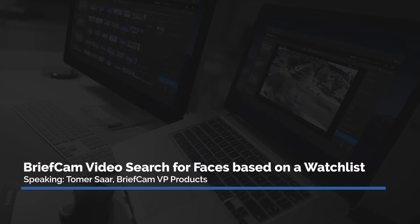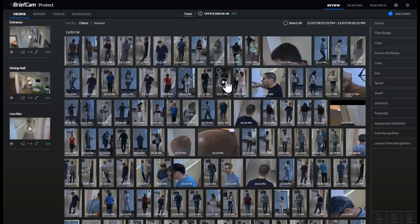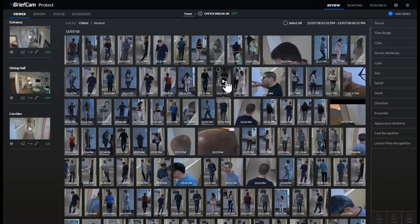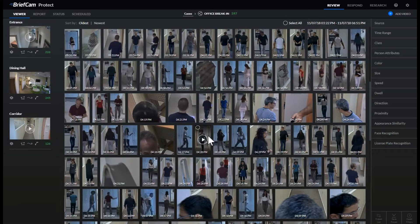Let's see how this works. These are all of the objects that we found in those three videos in a review case called 'office breaking.' We have 597 objects here — these are very short videos, obviously just for the sake of the demo.